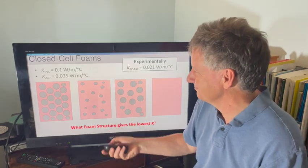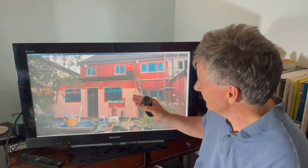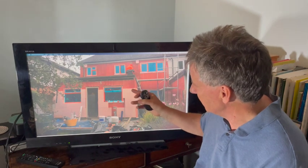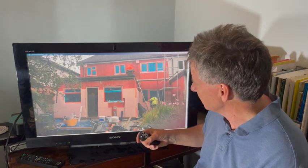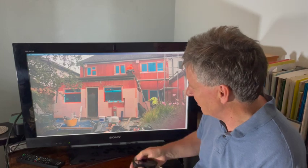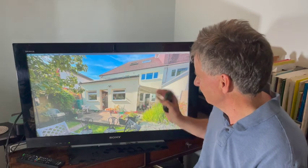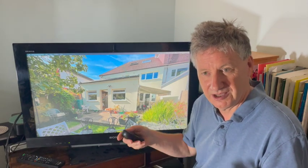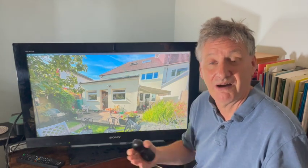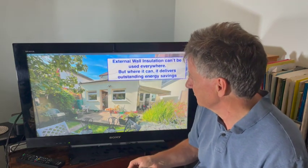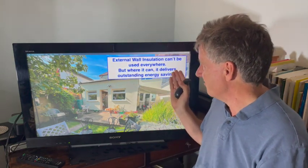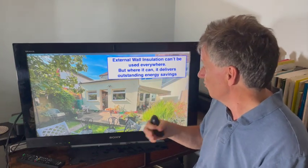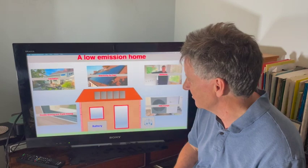This is a picture showing the pink foam being put on the outside of our house. It looks messy here but afterwards looks beautiful — this is the back of our house now. Putting this on reduced heat losses in winter by half. It's not suitable for every house, but where it can be applied, it really delivers outstanding energy savings.